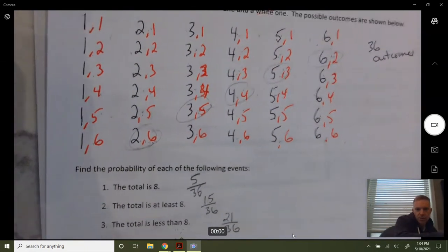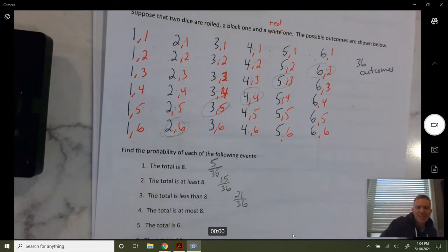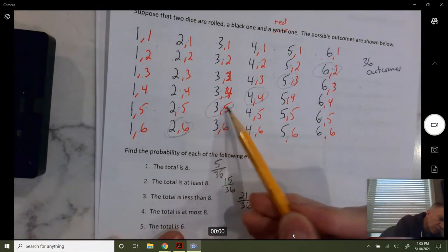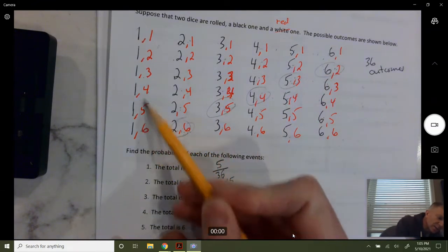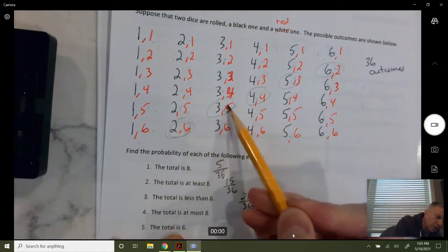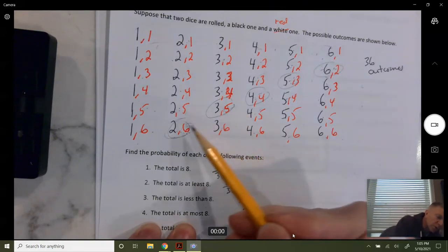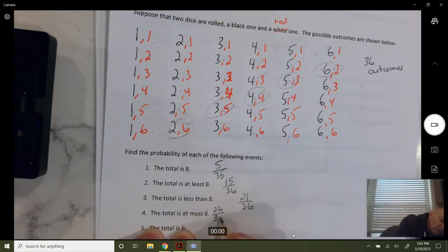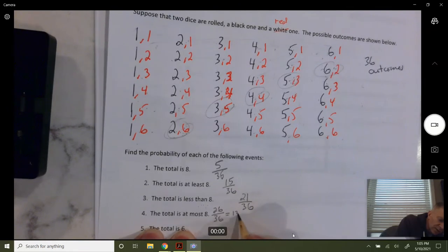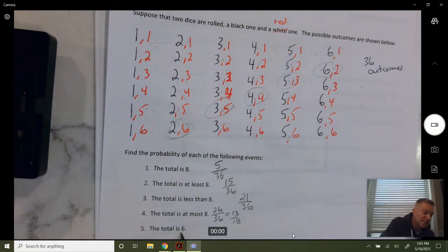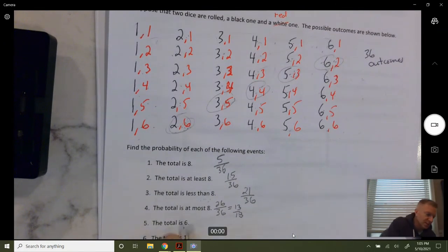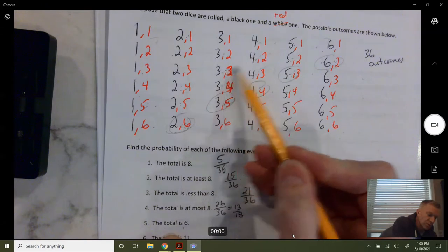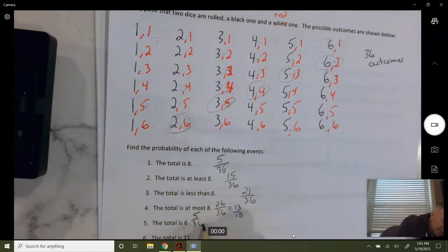At most eight means eight or less, so here's the boundary where we get exactly eight. We said there were 21 outcomes less than eight, and we add five more for exactly eight — 21 plus five is 26 — so at most eight is 26 out of 36, which reduces to 13 out of 18. The total is exactly six: five and one, four and two, three and three — that's five out of 36.